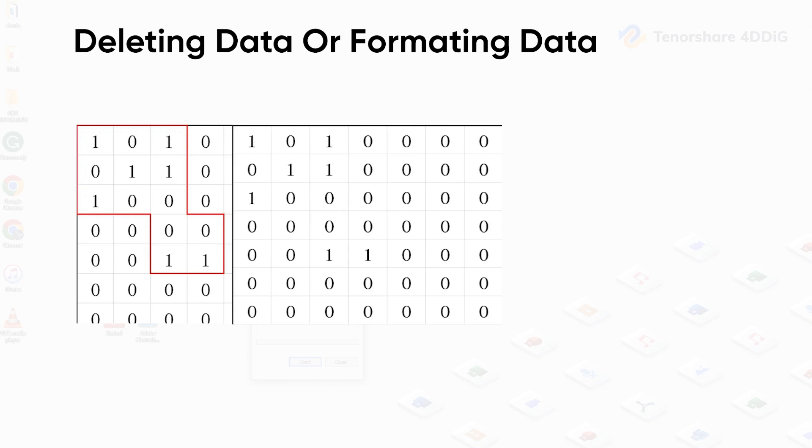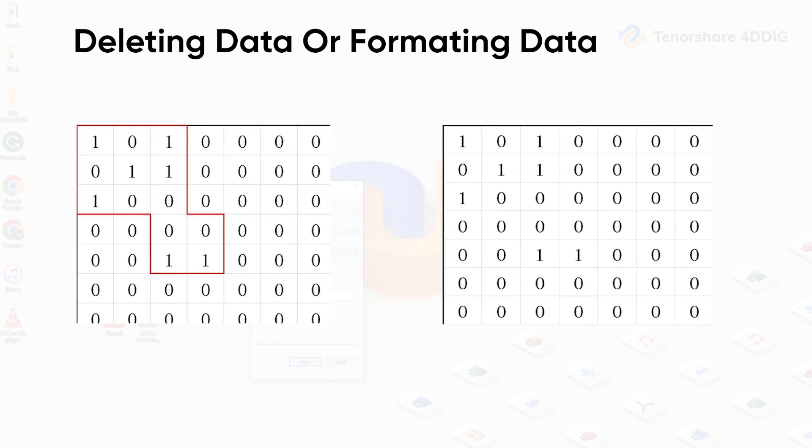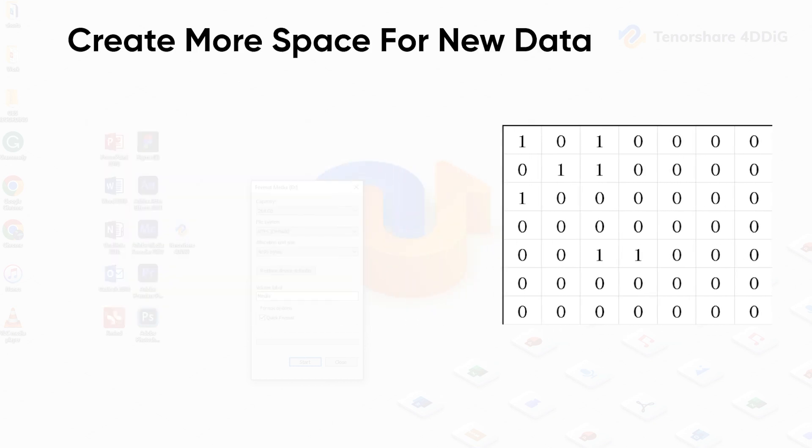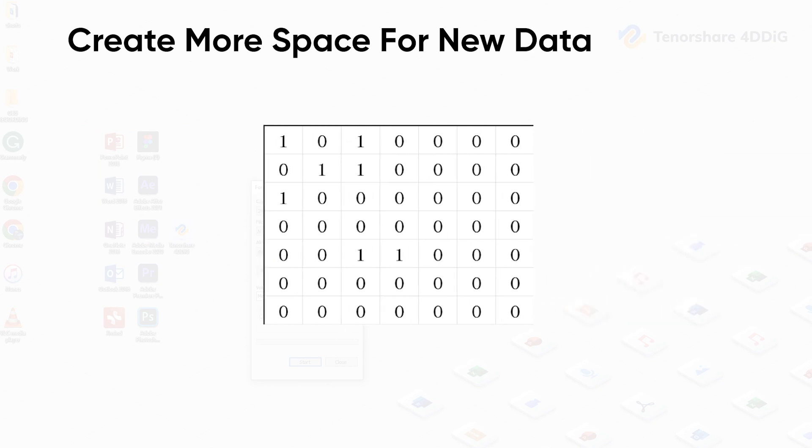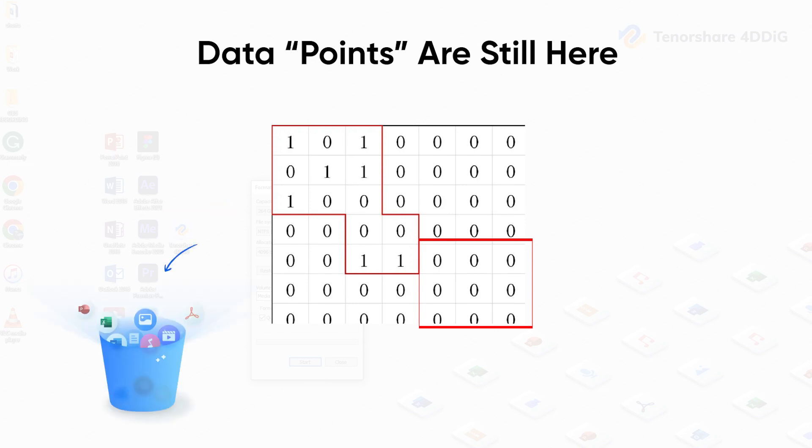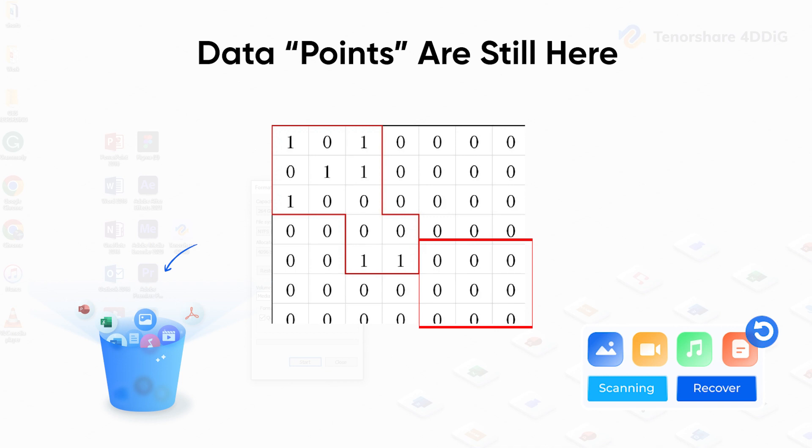Deleting or formatting data is to erase the frame, then the system cannot recognize them, so it creates more space to let new data come in. However, those points are still here as long as new files don't overwrite them yet, and they are waiting for completing deletion or bringing back by recircling. It means recovery data is better sooner rather than later.